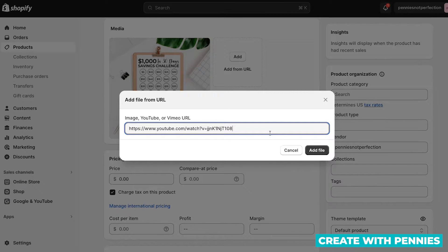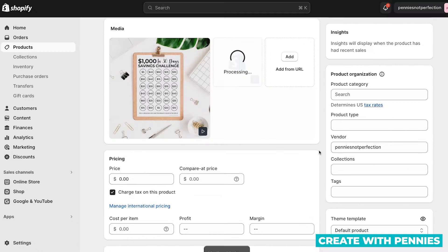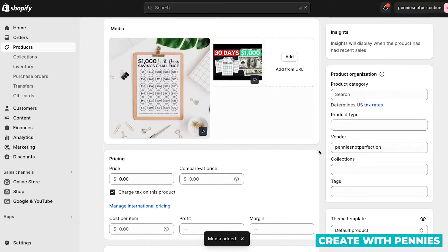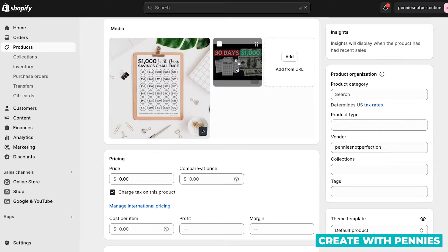Once you paste it, you'll click add file, and it will process from YouTube the video that you're trying to add. When it's ready, it will show up here like this, and you can click play.